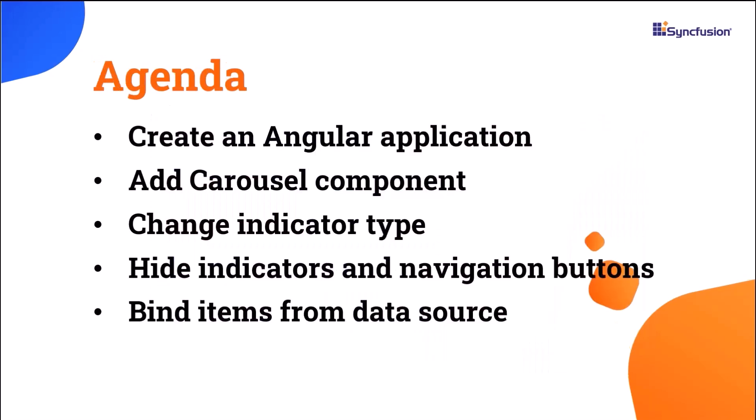In this video, I will demonstrate how to create an Angular app and add the Angular Carousel Component with a few of its basic features such as changing indicator types, hiding indicators and navigation buttons, customizing navigation visibility, and binding data sources.